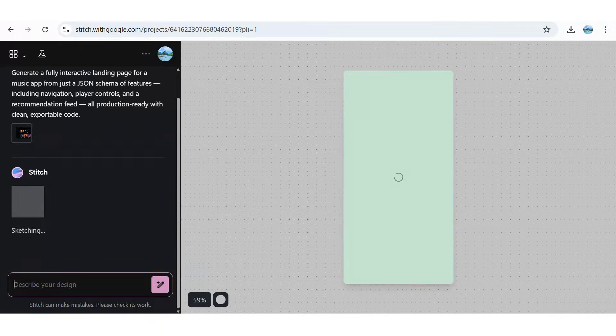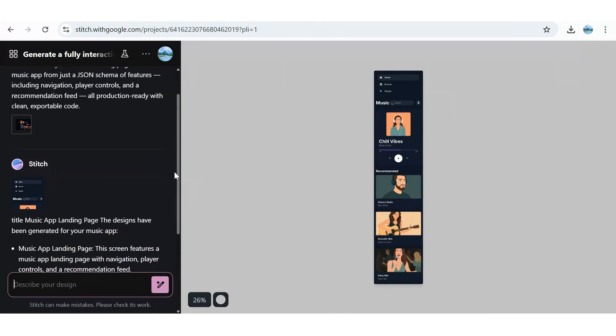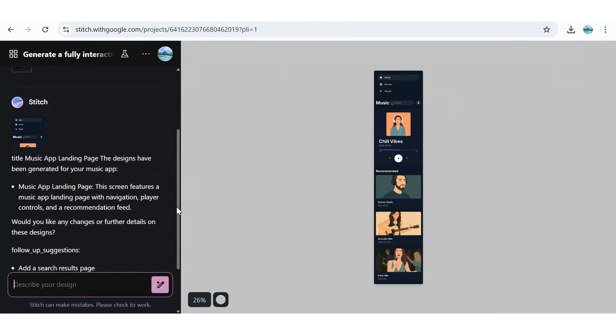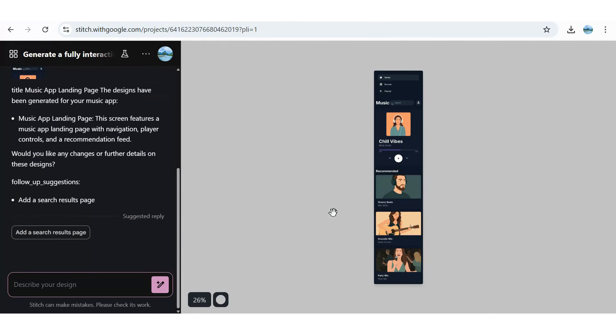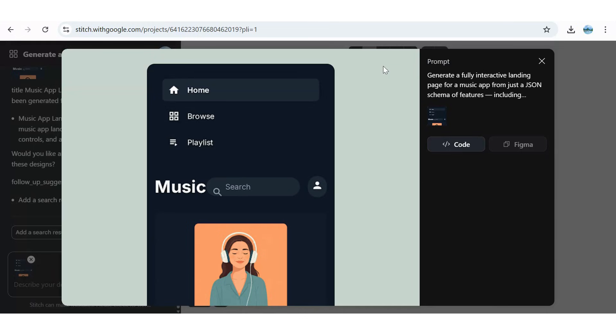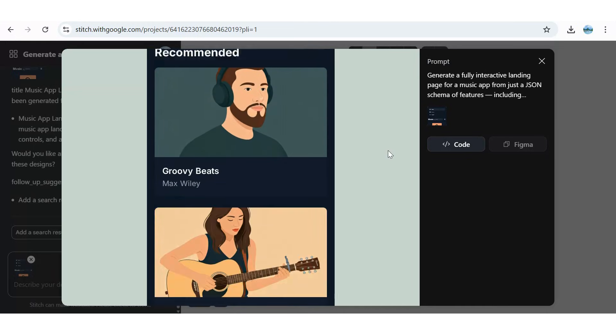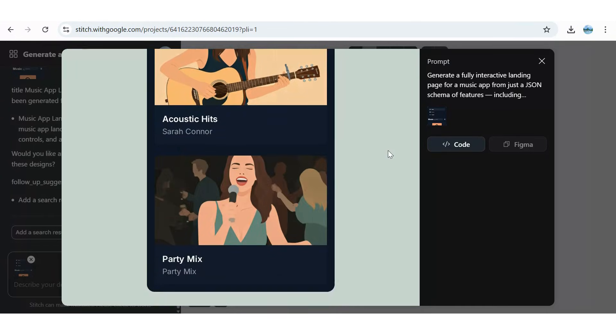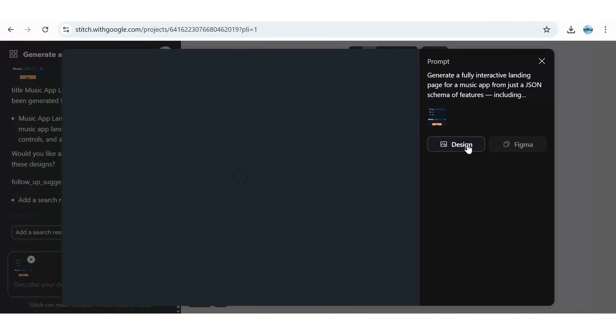Stitch makes refining your design simple. Just enter updates in the toolbar, or use the add design in chat tab for instant changes, even in full screen. Developers can tap the code button to view and copy clean production ready code, cutting the time from concept to product.